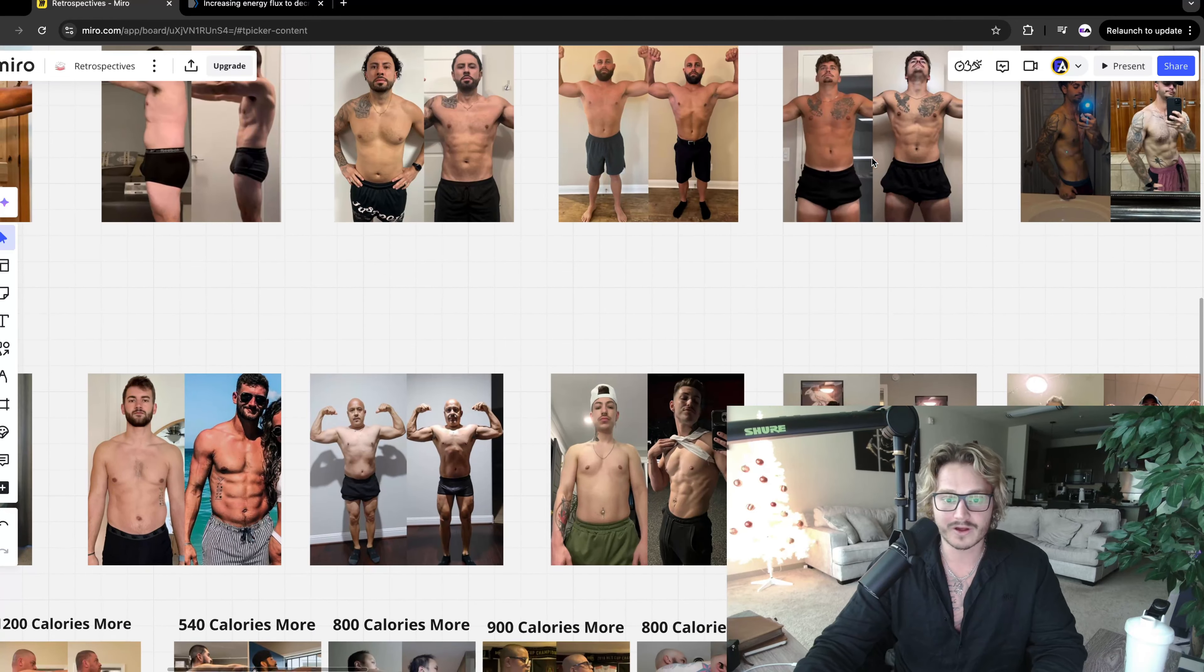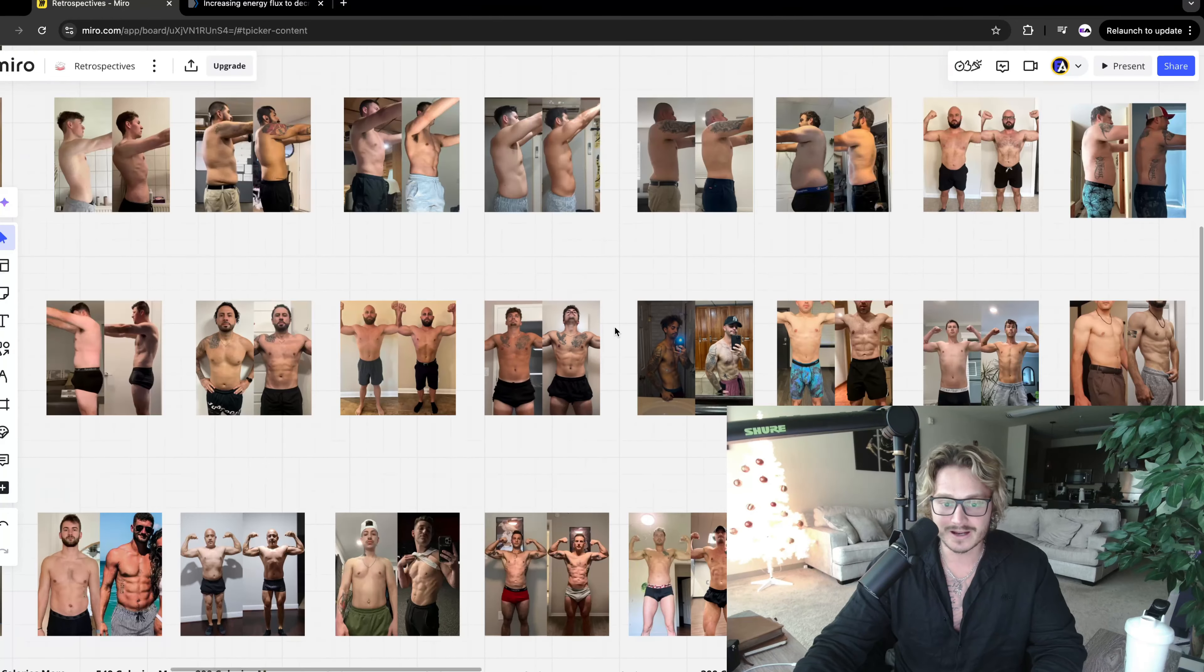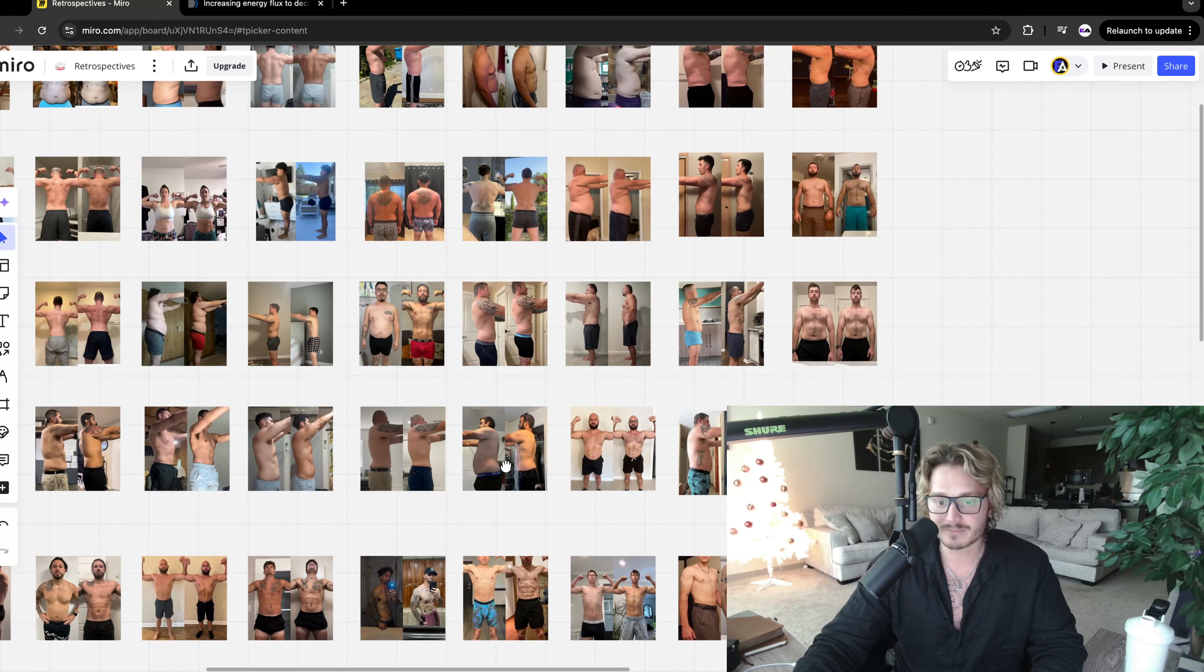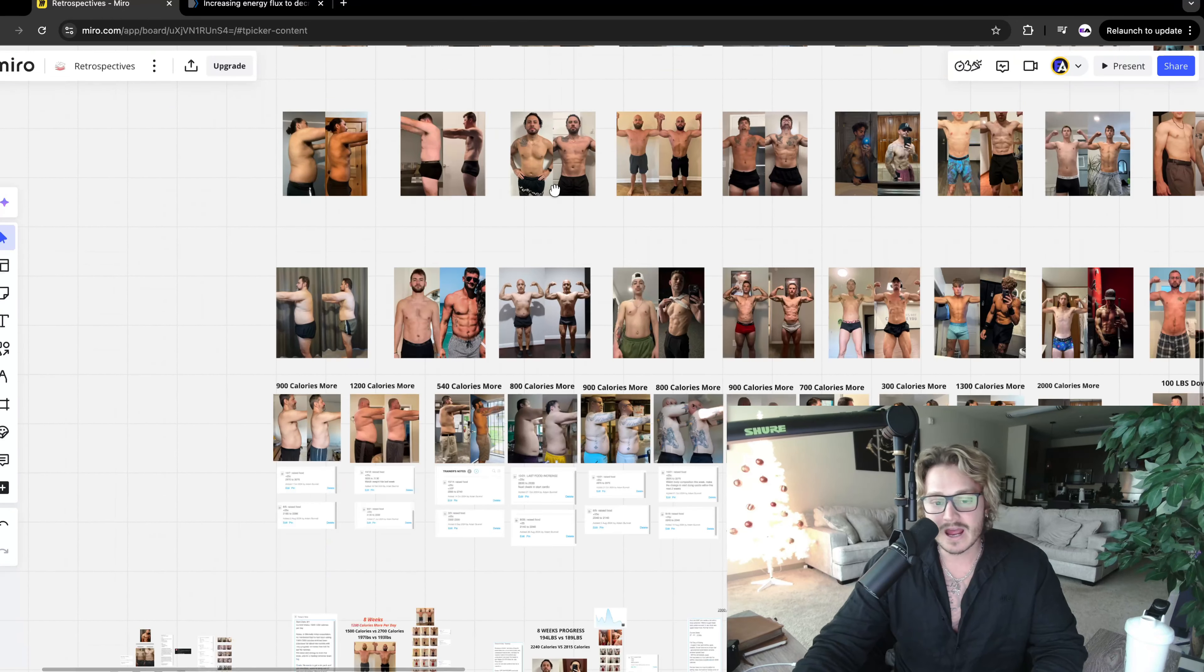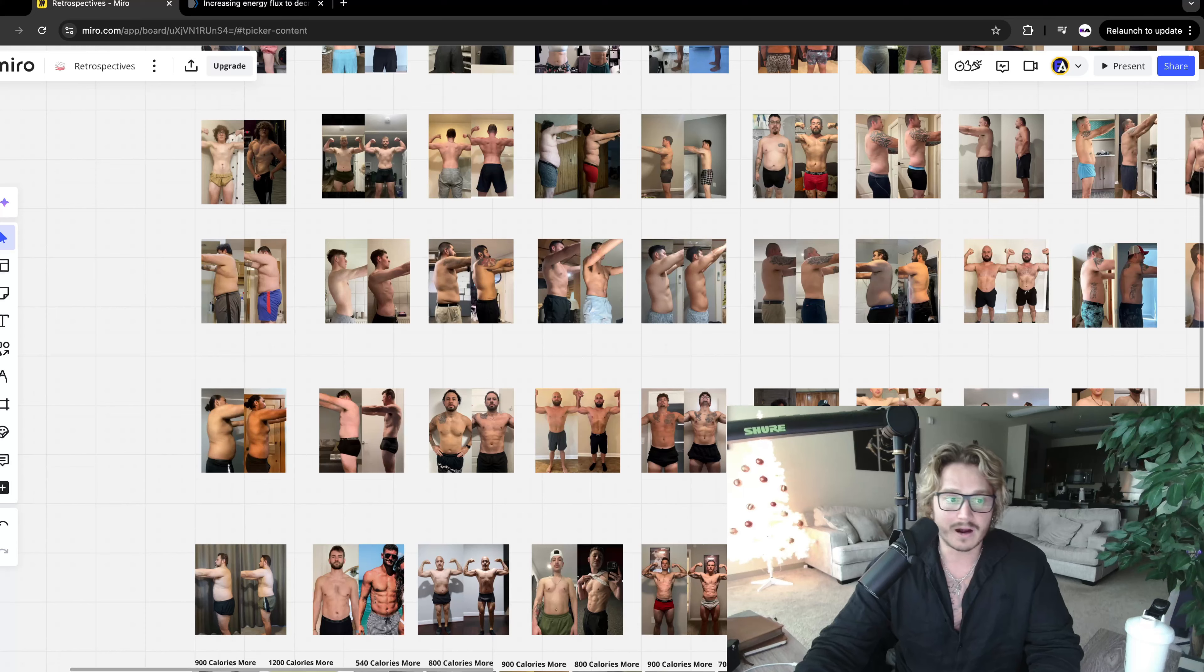So I've quite literally worked with hundreds of men, getting them to the leanest body fat percentage they've ever been by using a key mechanism called metabolic priming. I've done dozens of case studies on my channel on metabolic priming. There's also dozens of case studies and testimonials that are going to be attributed to what we're about to talk about.